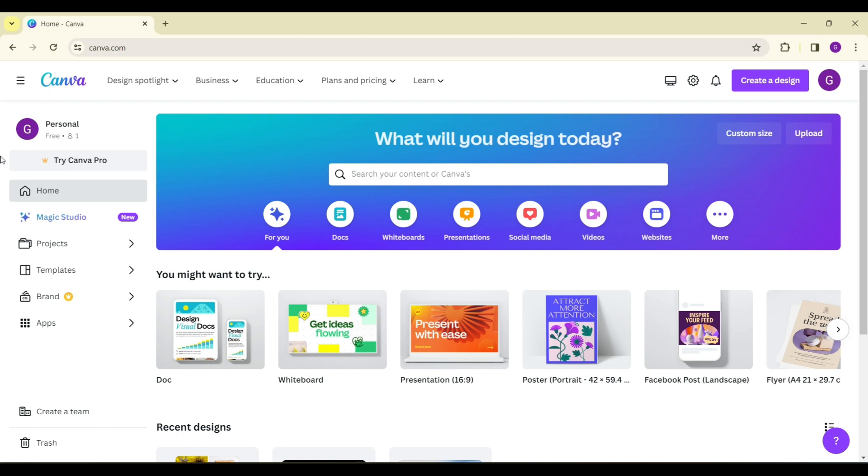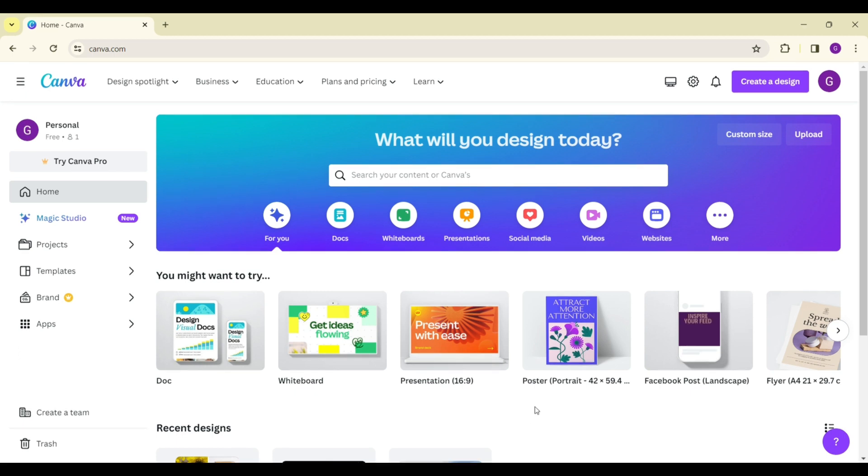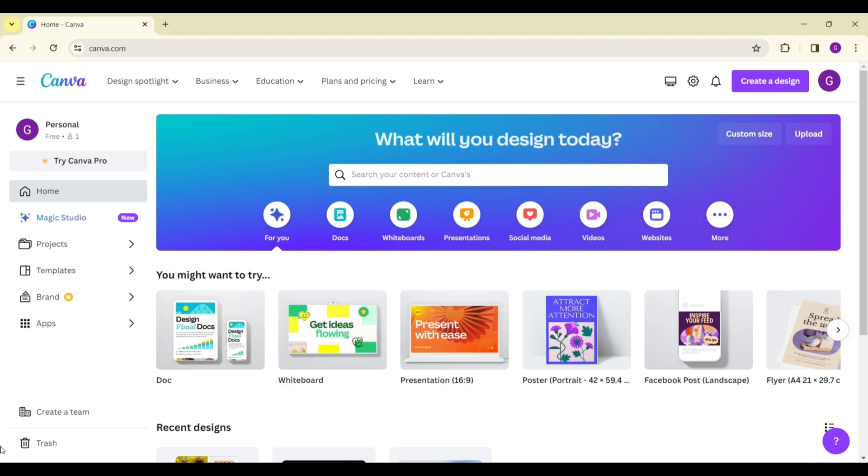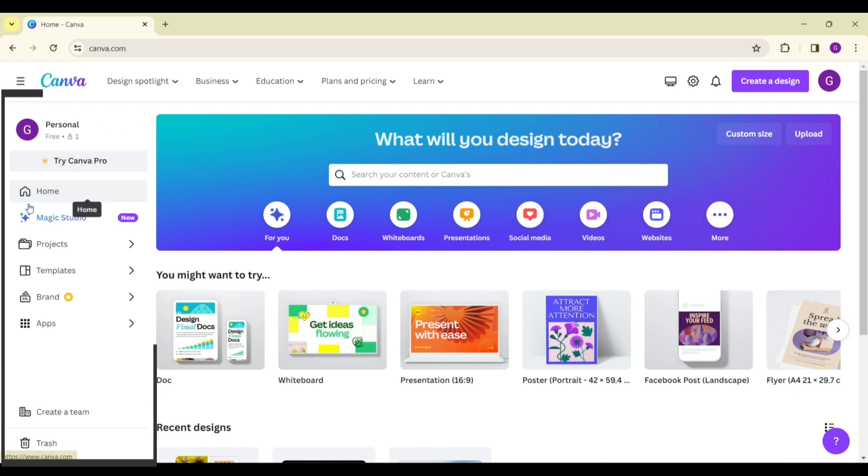First of all, open Canva if you already have not. Once you have opened Canva, look at your left hand side, you will see something like Home, Magic Studio, Projects.